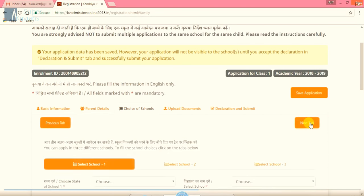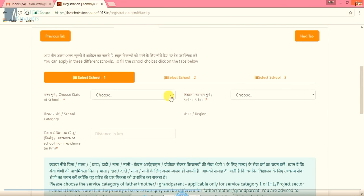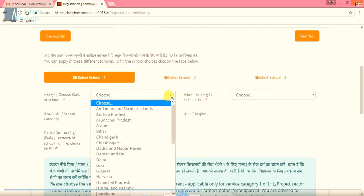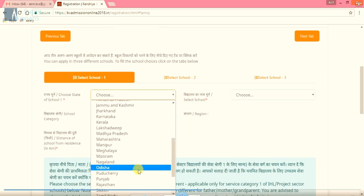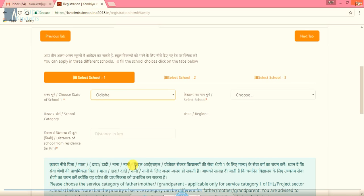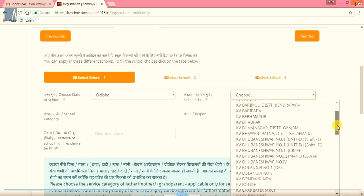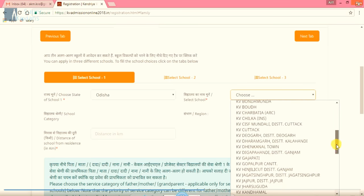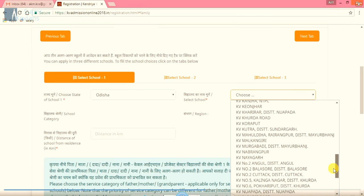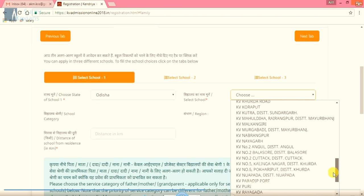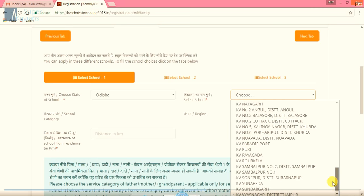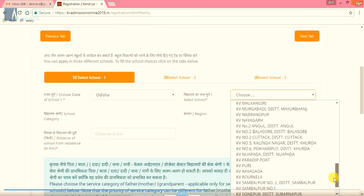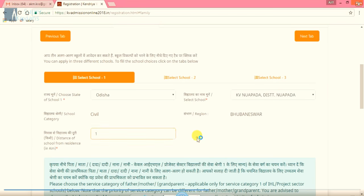Now we will proceed to the next step. It is all about the choice of schools. Now we will select the schools. First, we will choose the state. Here it is Odisha. Next, we will select the school from the drop down box. We will search here. Here it is KV Nuapada. Please select the school carefully. Now the distance between the school and the home. Here it is one kilometer. I am writing here simply one.